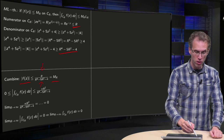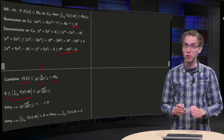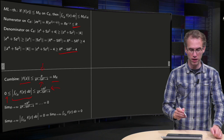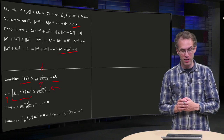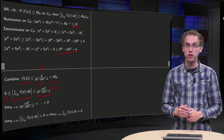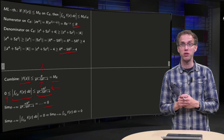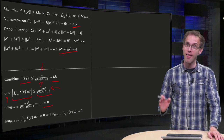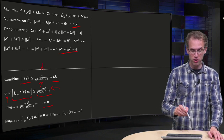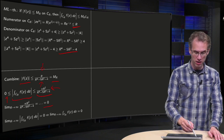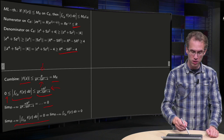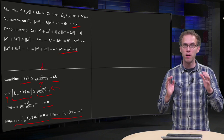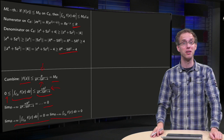Then we use the ML theorem: the norm of the integral is less or equal than π r times M_r. You can compute this limit and show that it equals zero — do this in your own solution, for example by dividing by the highest power. Then you can use the squeeze theorem: taking the limit r to infinity, the limit of this norm equals zero, and you can conclude that the limit r to infinity of the integral along C_r of f(z) dz equals zero. End of step 4 — we can get rid of the integral along the big arc.